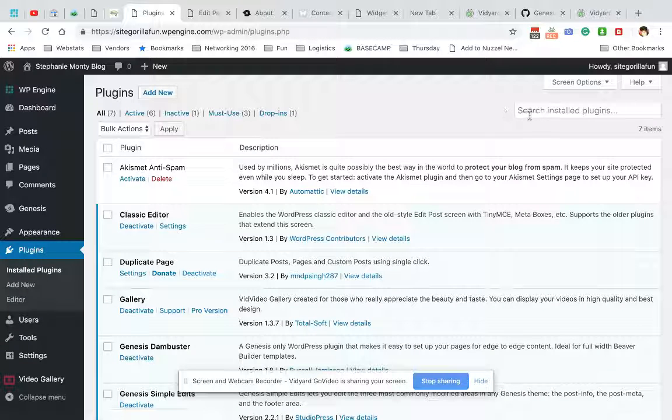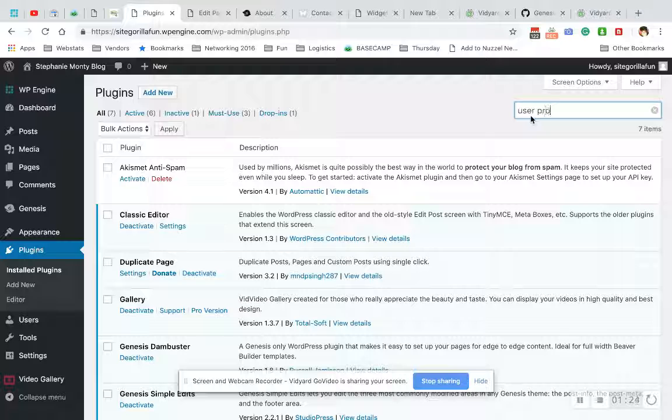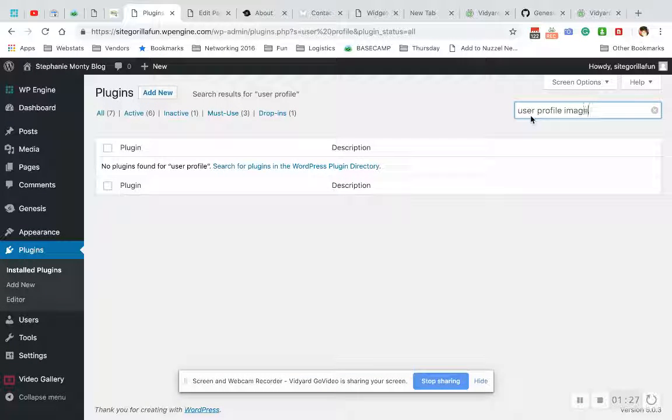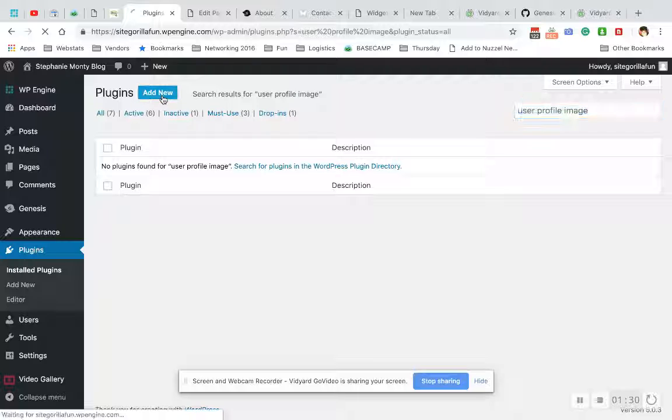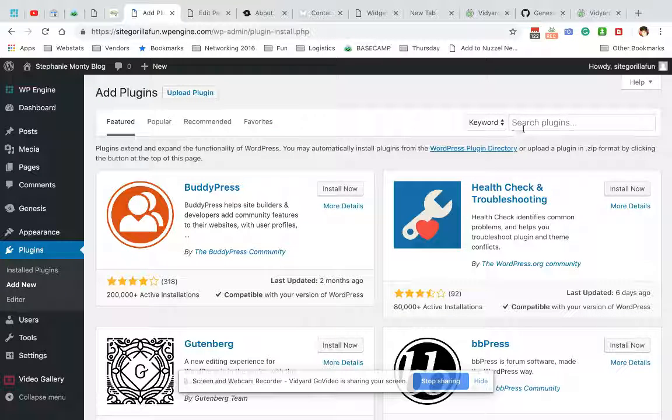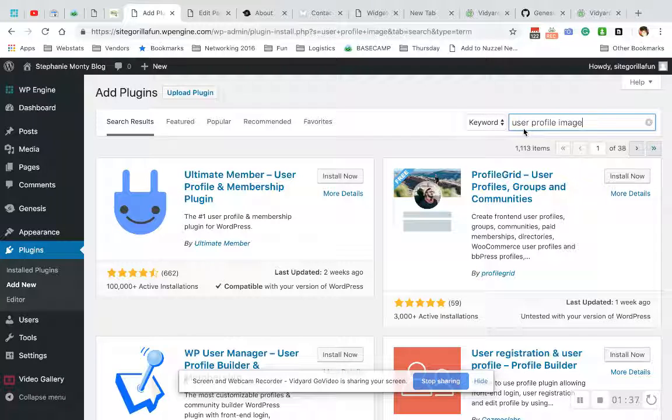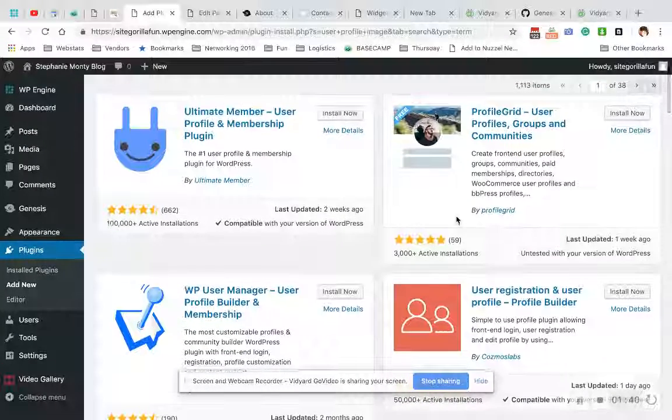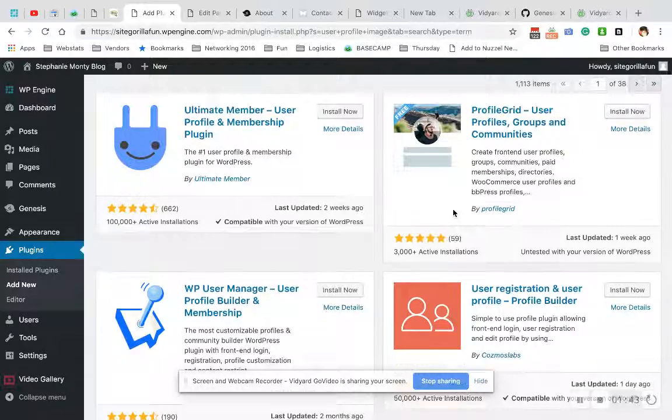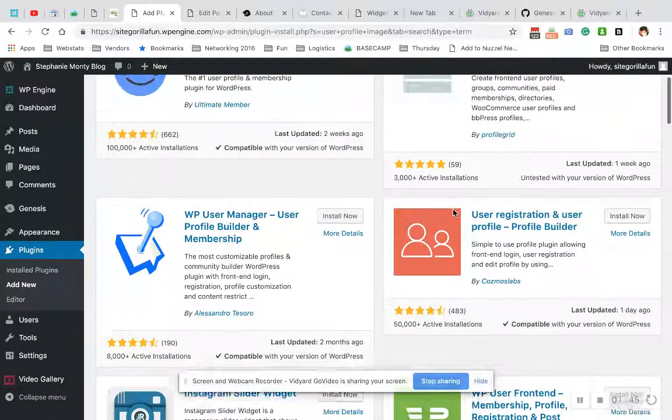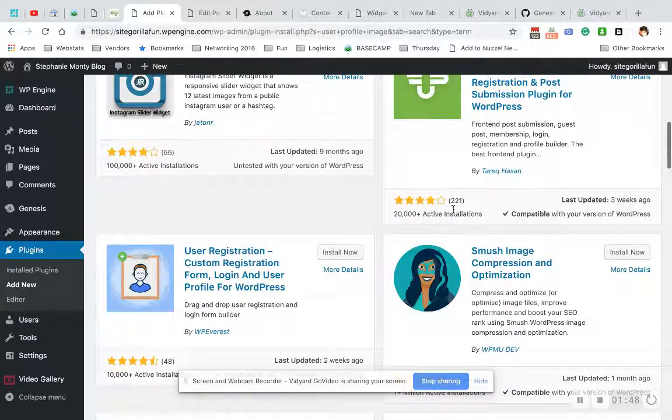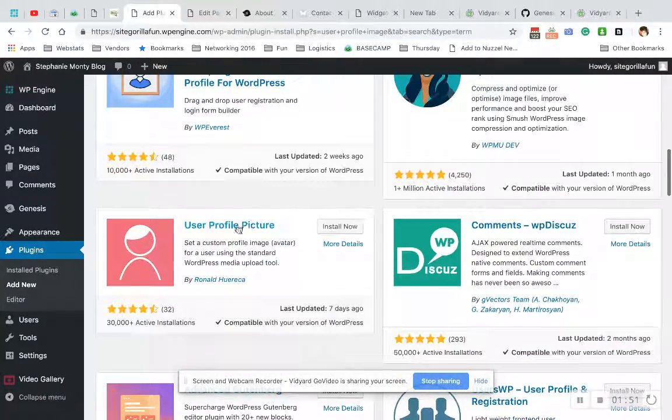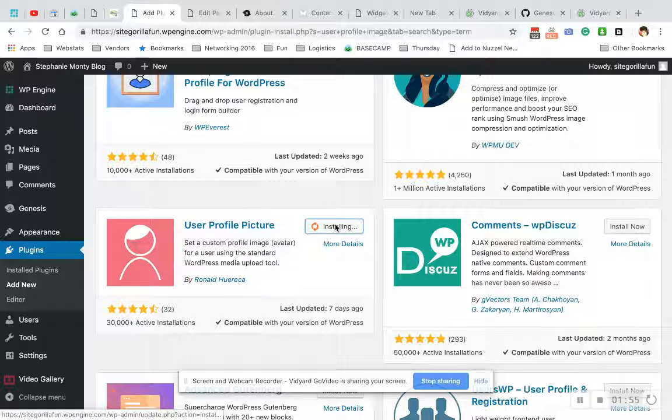Copy that, and then I'm gonna go hit Add New, and I'm just gonna paste that in. So what we want to do is get one that is updated recently and looks pretty simple. User Profile Picture, updated seven days ago - that looks good. We're gonna install.